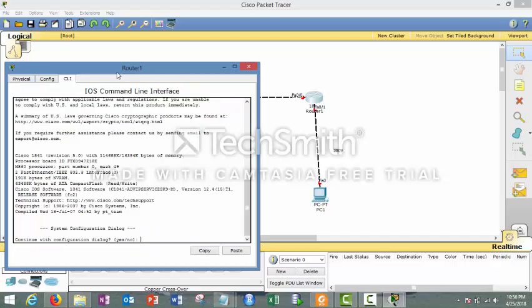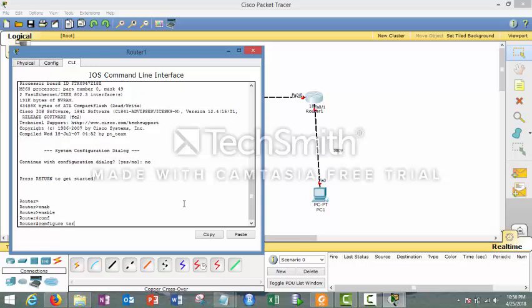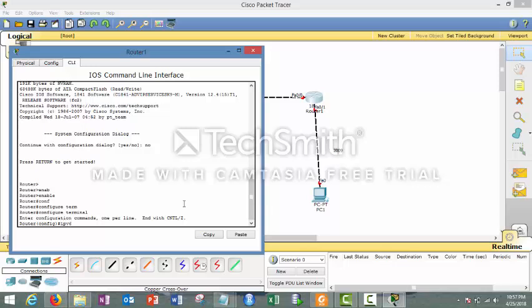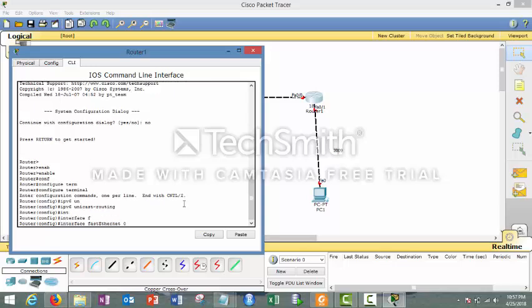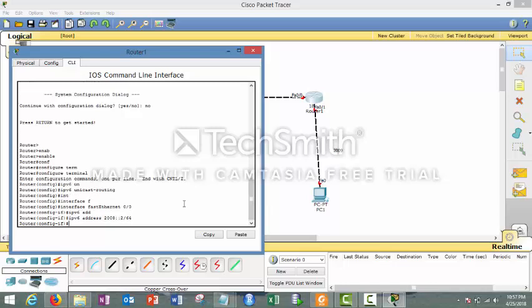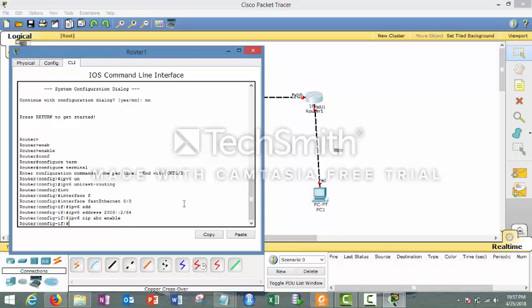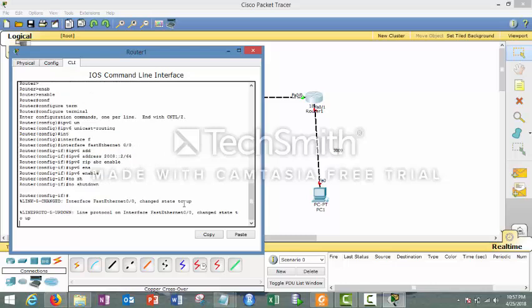Close this window — we are done with the first router. Now repeat the same steps for the second router: 'no', 'enable', 'configure terminal', 'IPv6 unicast-routing'. Remember, the unicast-routing command is done once per router regardless of how many links it has. Then go to interface fa0/0 and give IPv6 address 2008::2 /64. Enter 'IPv6 rip ABC enable', then 'IPv6 enable', then 'no shutdown'.